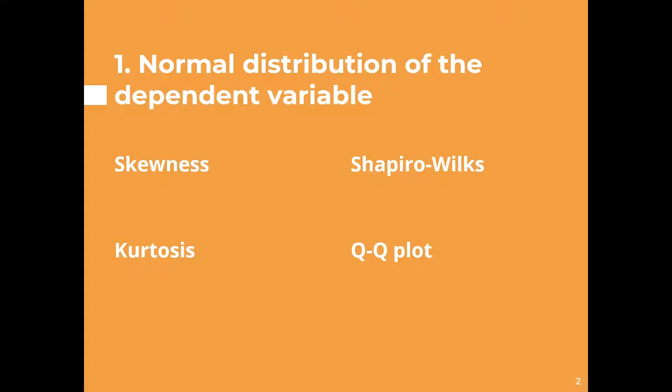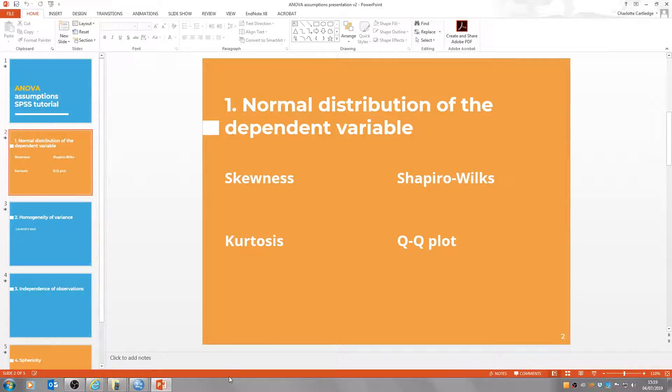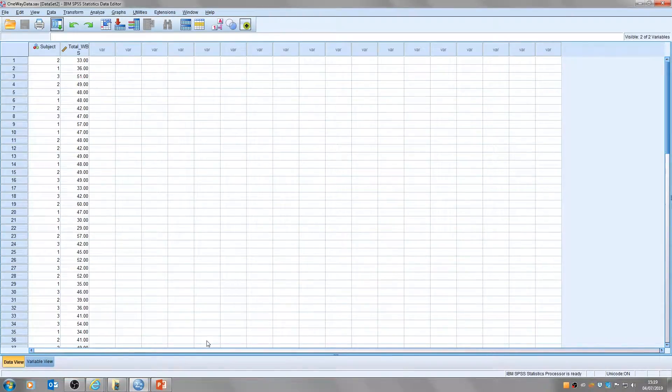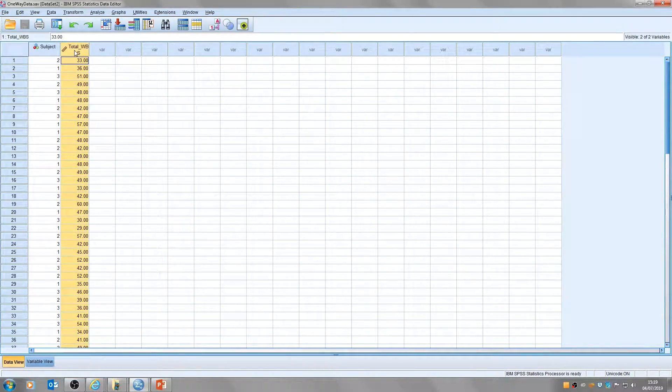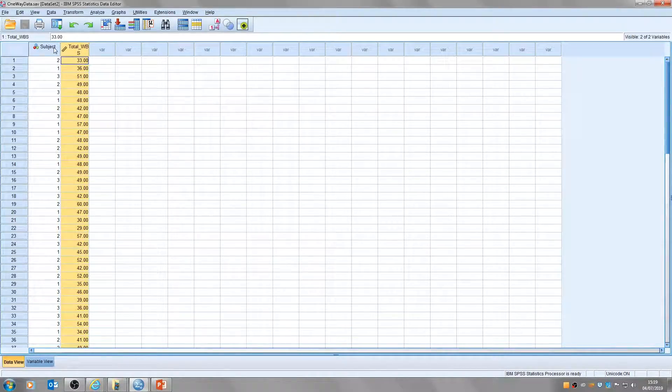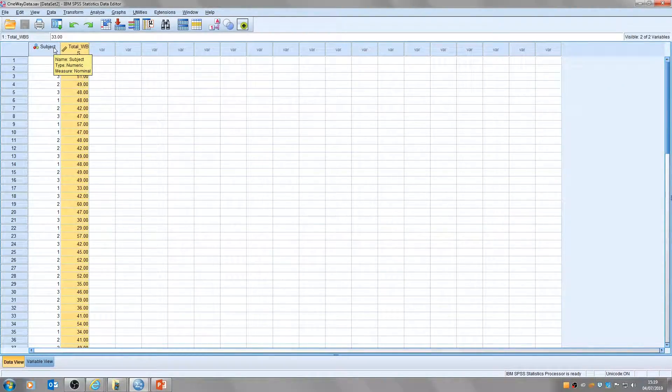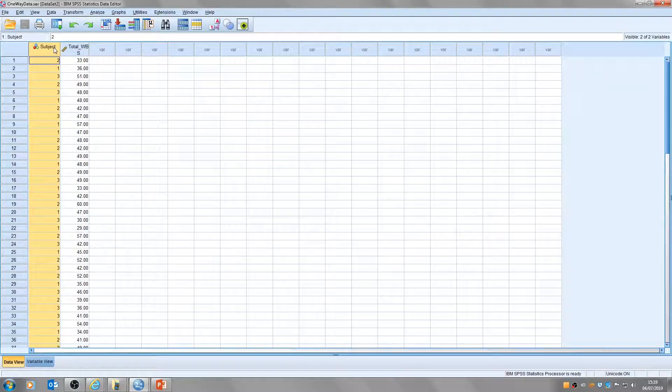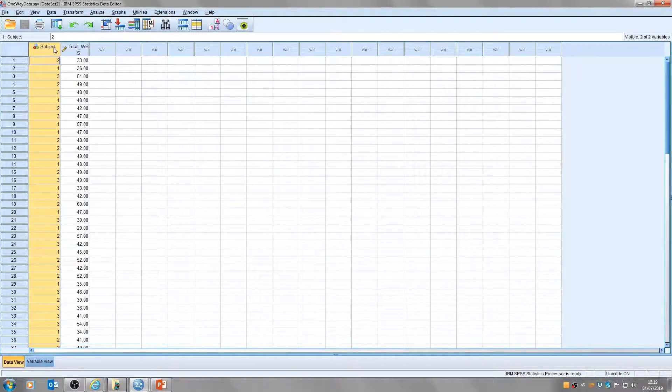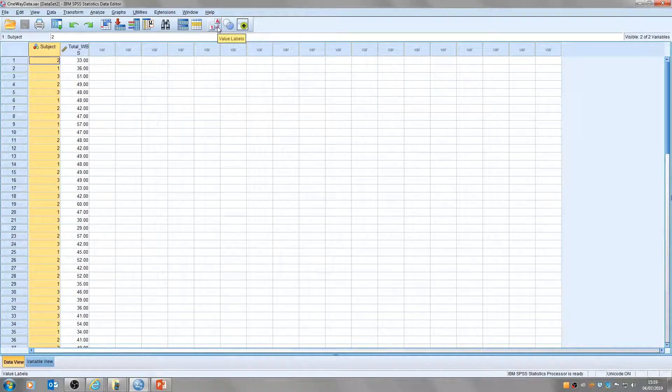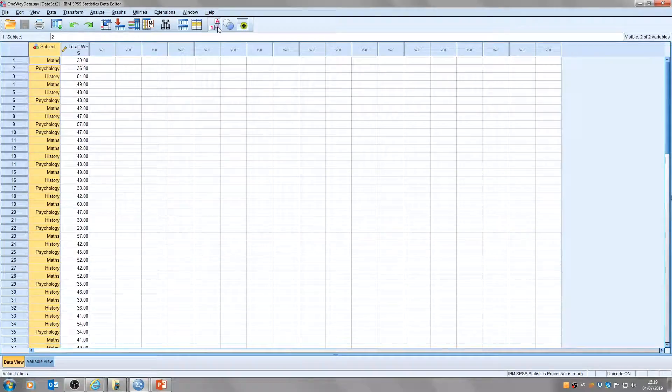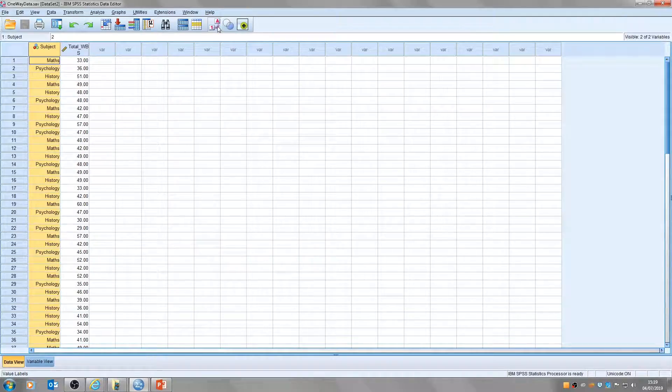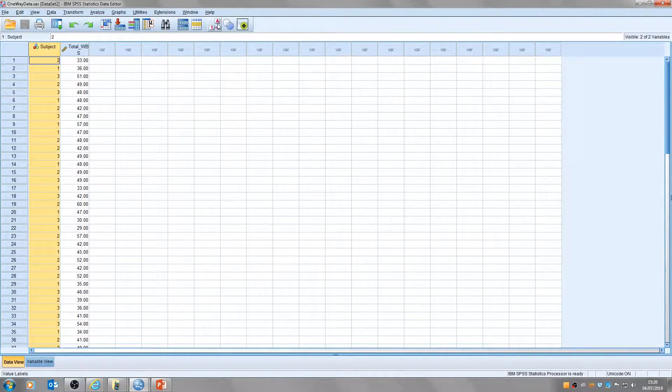So I'll show you a data set and I'll show you how we check for normality. You'll see here I've got my SPSS data set and I've got my dependent variable here which is the total score on a test of well-being and my independent variable or factor as it's referred to in ANOVA is the subject studied. I've got three groups labeled one, two and three and if I click this button here it'll toggle to the word that I've called them. So we've got psychology, maths and history.